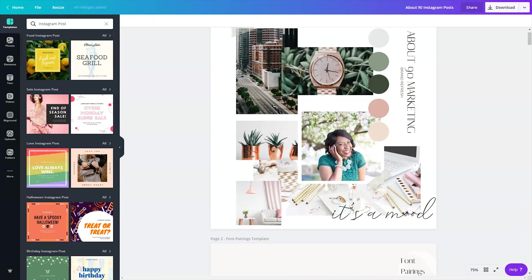On today's episode of the Bootstrap Biz Advice Show, I want to walk you through how I use Canva to plan out my Instagram posts for the week.